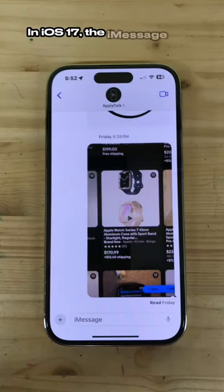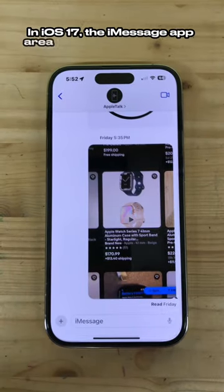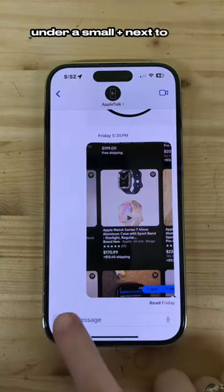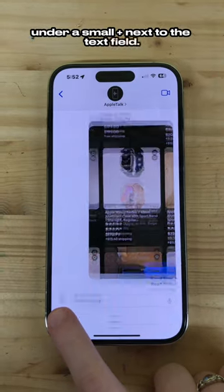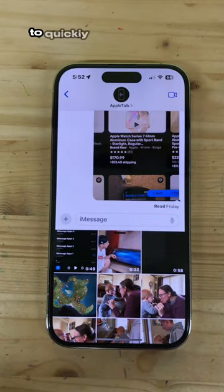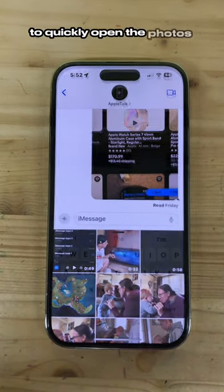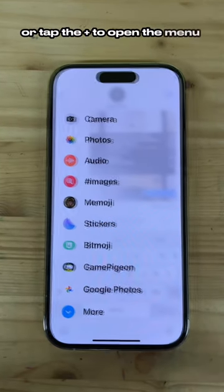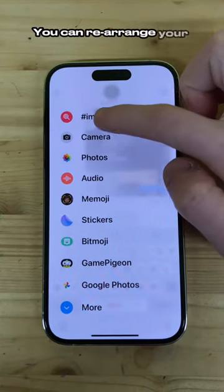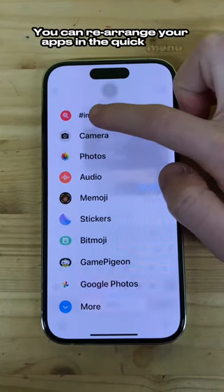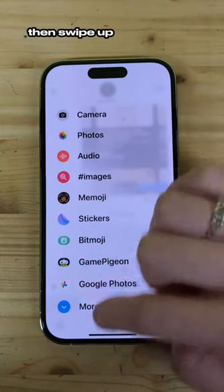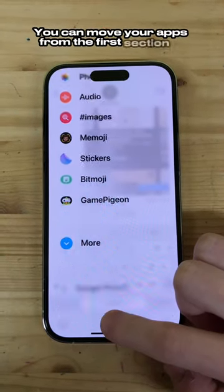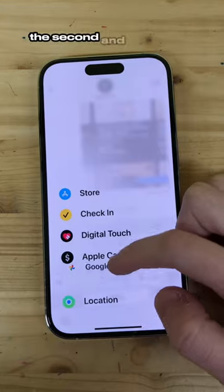In iOS 17, the iMessage app area was moved into a menu under a small plus next to the text field. You can tap and hold the plus to quickly open the Photos iMessage app, or tap the plus to open the menu of apps. You can rearrange your apps in the quick menu in the first section, then swipe up to reveal the rest. You can move your apps from the first section to the second and vice versa.